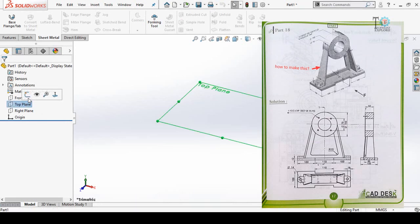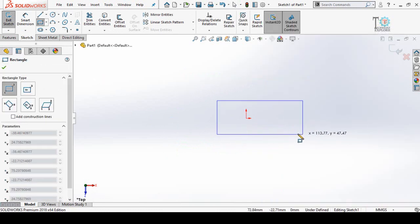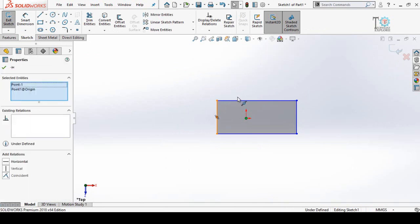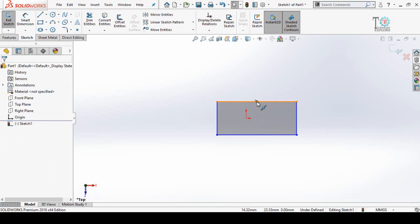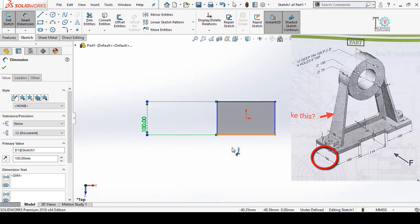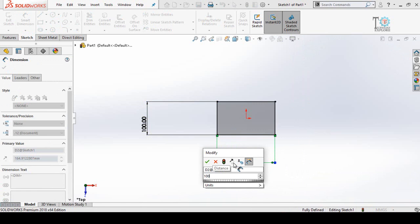Start from the top plane and make a sketch of this part. This seems to be a rectangle, so draw a rectangle, press escape, then press and hold Ctrl, select the origin and this point, and make their relation horizontal. Similarly make a vertical relation for these two points. Define using smart dimensions: this distance is 100mm and this distance — we have to sum all distances — 100 plus 110 plus 100.